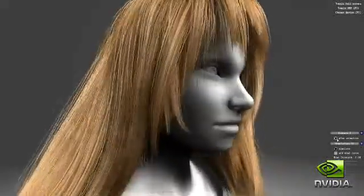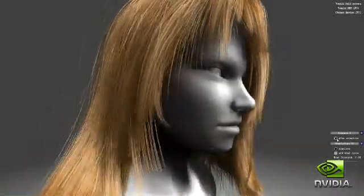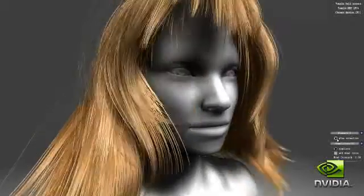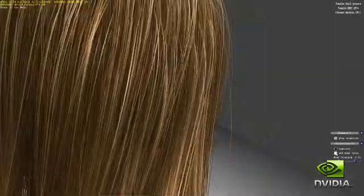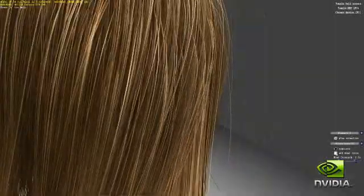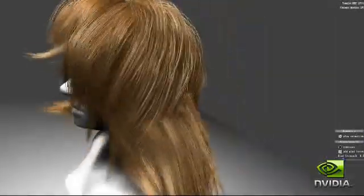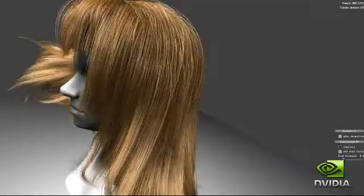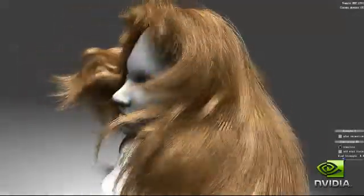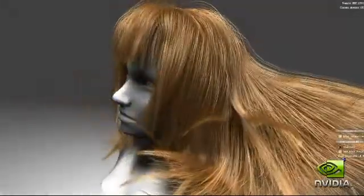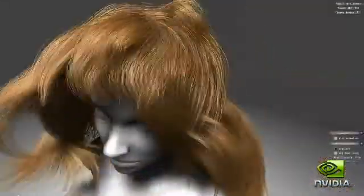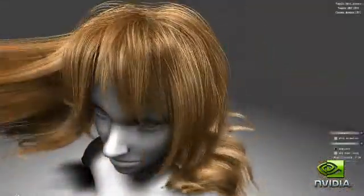Hair that looks and behaves naturally is a key factor in realistic looking characters. In this demo, a character's hair is fully simulated, created, and rendered on the GPU, using a combination of hardware tessellation, geometry shading, and compute.